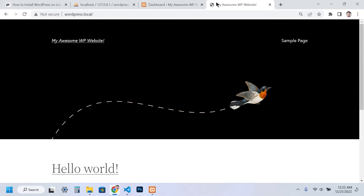I assume you already have XAMPP and WordPress installed. If you didn't, please check my video to learn how to install them — I will leave a link in the description.